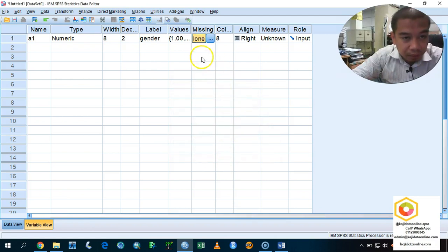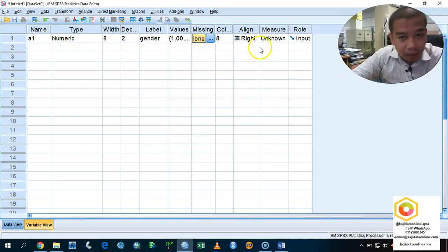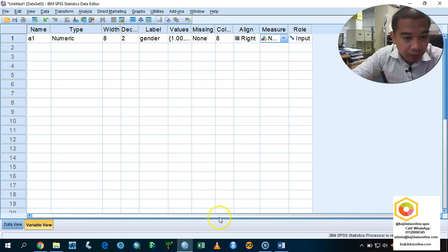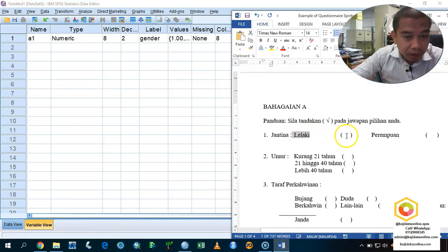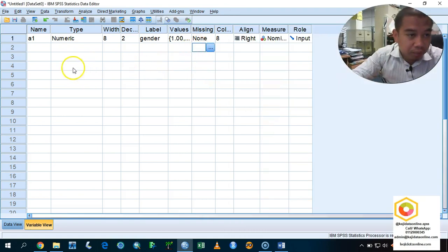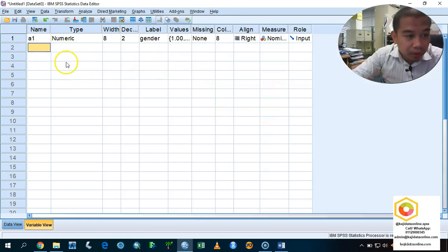That one will be calculated on. If you want to know more, you can ask me. This one is the measure. As you know, this one is a nominal scale because it's a categorical group. It's either you are male or you are female. We are done with the variable 1.